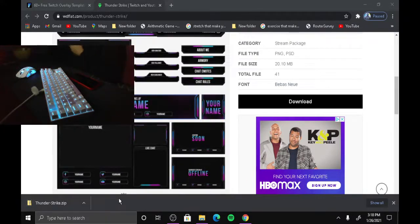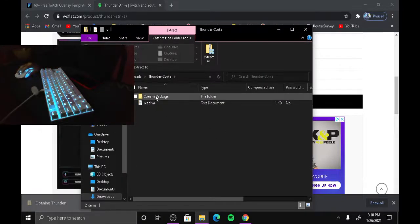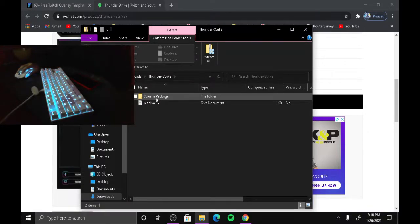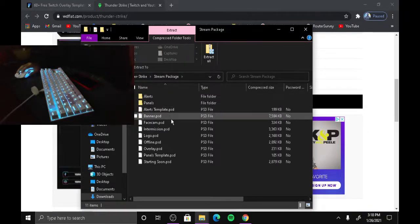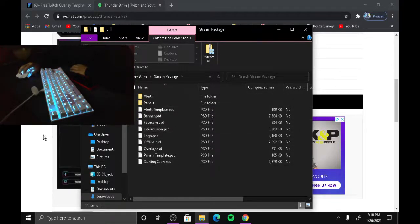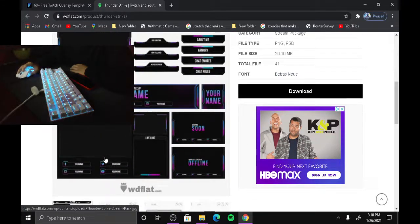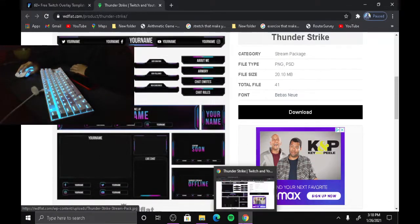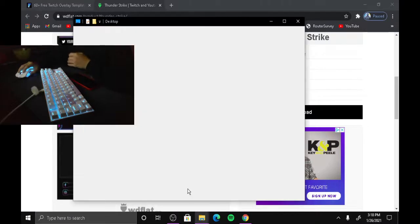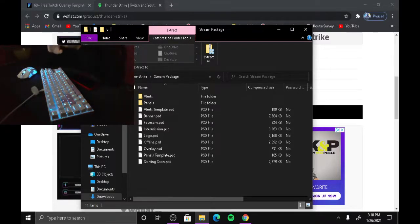Now it's done downloading. It's going to show the stream package. Open it up and it's going to show all the files — including the face cam, which is basically one of these overlays. It shows all of them. Now you may be thinking: how am I supposed to use it, how do I put it on? That's what we're going to show you right now.